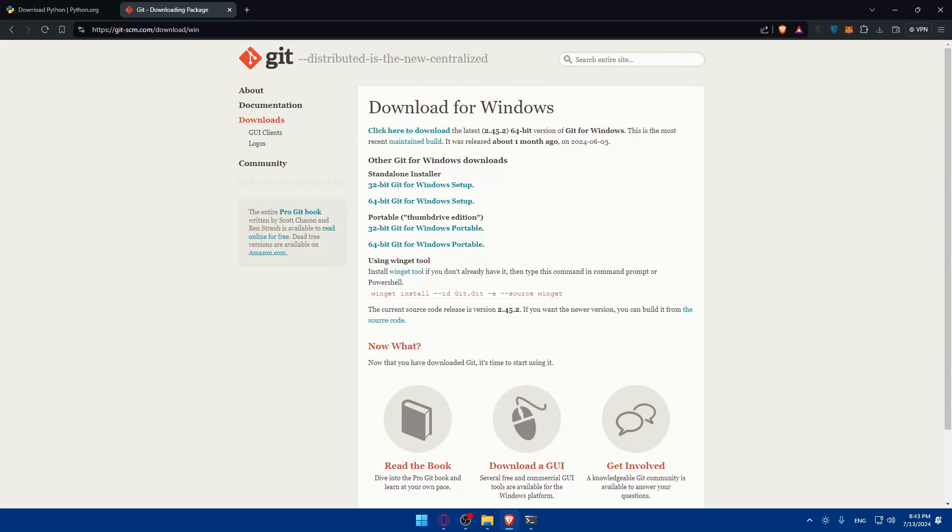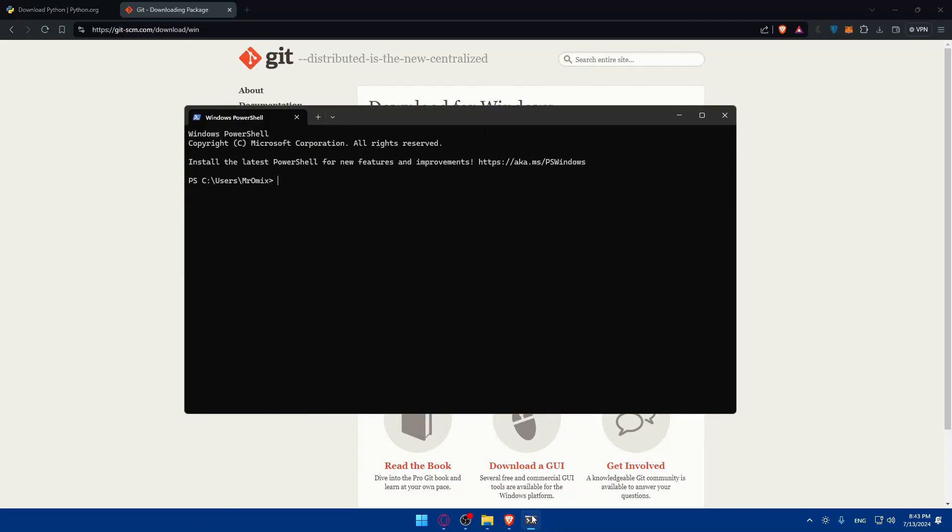Other than these two, ensure you have a stable internet connection for downloading the necessary files. First you'll need to set up a virtual environment to keep your installation clean and organized. To do so, open PowerShell, terminal, or CMD.